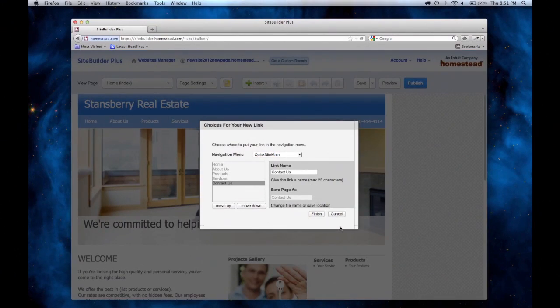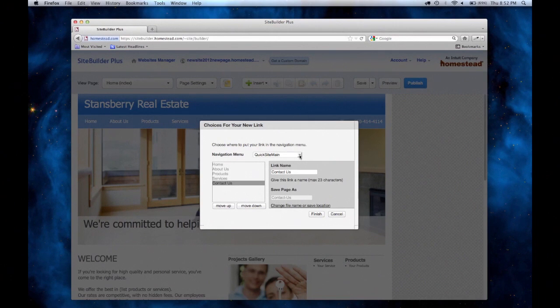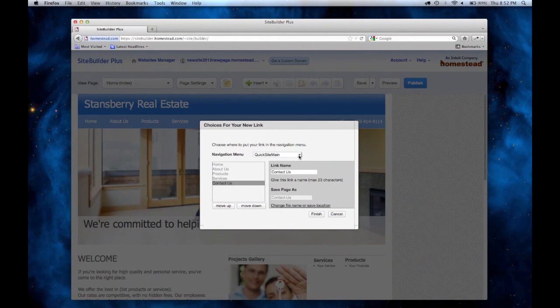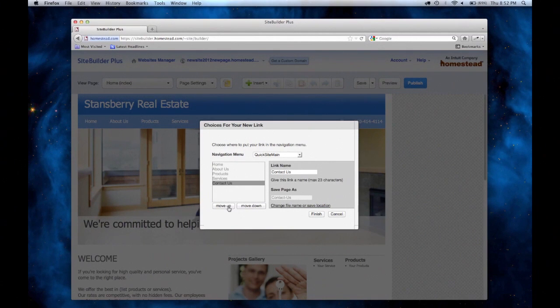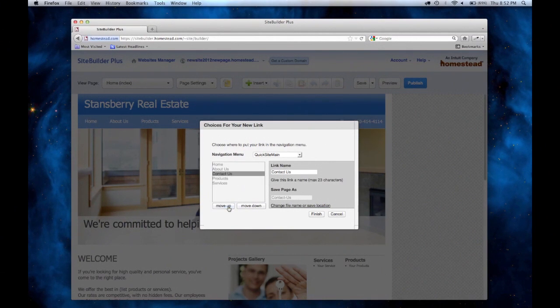You can choose which navigation menu this link will show up on. In most cases, there will be only one option. Over here, you can adjust the order of the link. You can move it up or down.